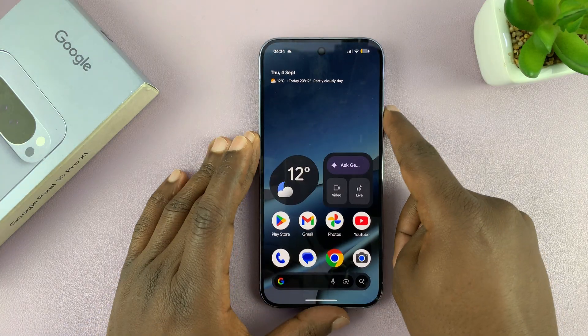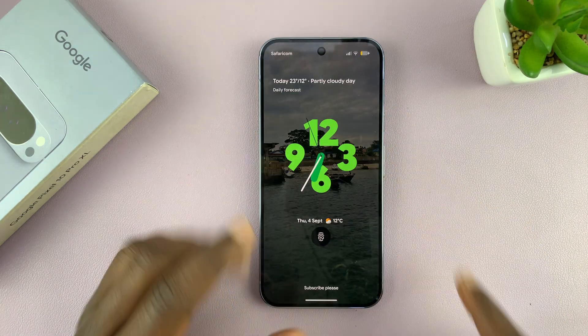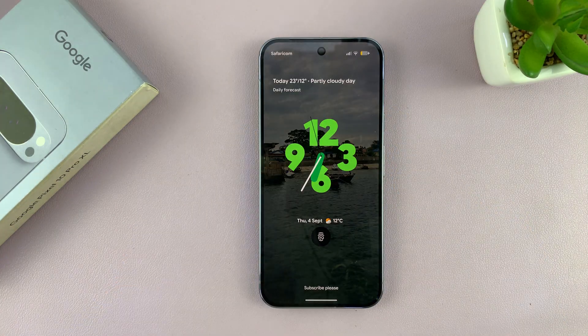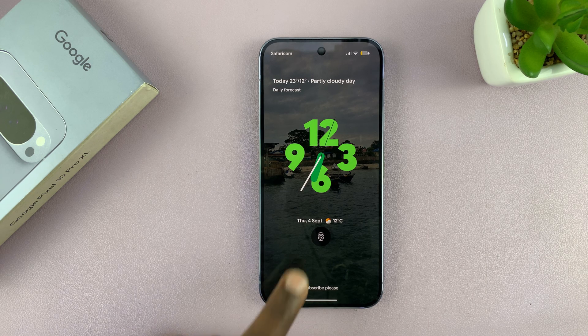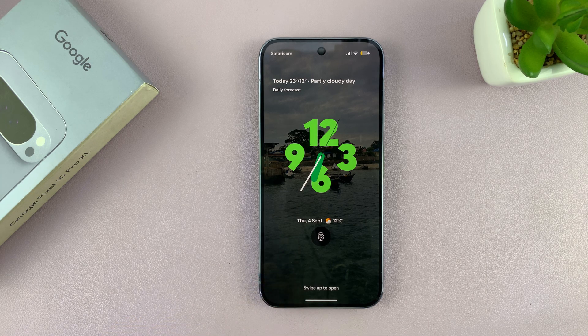That is how to add weather effects to the lock screen wallpaper of your Pixel 10 or Pixel 10 Pro. Thanks for watching, and good luck.